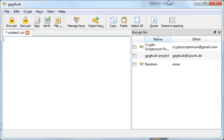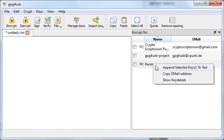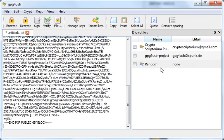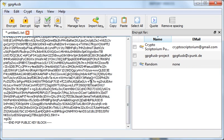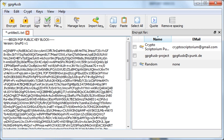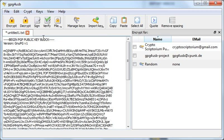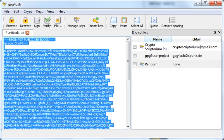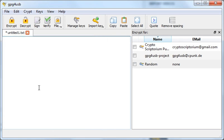If you want to share your public key with somebody, which they do have to have in order to send you encrypted messages or verify any messages you sign, you would right-click on the key and select append selected keys to text, and it pastes the public key into your text editor here. Everything between these end PGP and begin PGP blocks you need to select and send off to the other person. That is your full key.